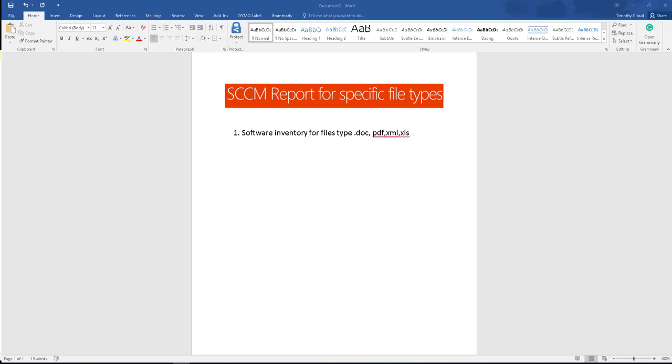Hello everyone, welcome back. This is Carson Cloud. In this video I'm going to show you how to enable software inventories in SCCM for specific files. I want to collect .doc, .pdf, .xml, and .xls files.